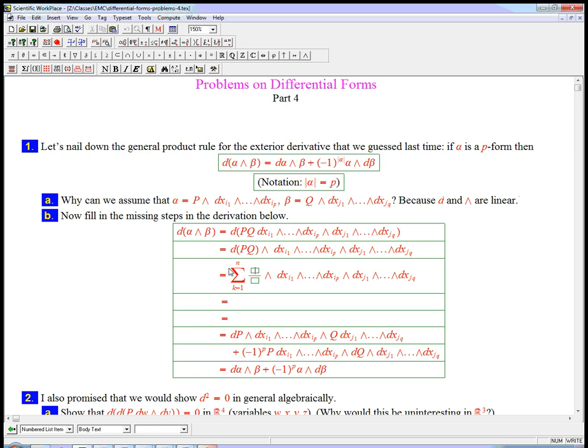And I'm just going to put them in front. And that's exactly the kind of way I want to write something when I want to take d of it. Our rule is, d of function times a product of basis one forms is just d of that function and then wedge all the stuff.